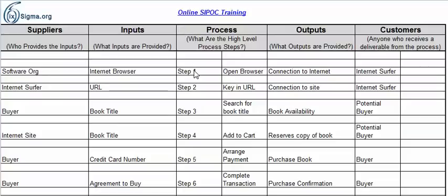What I like to do is actually list out the steps. Here I've got maybe six steps — this is an example of purchasing a book online. These are the high-level process steps. Now where does this come from? It comes from your process map. I always encourage teams to construct a high-level process map for every project, usually no exceptions, because there are so many different places we use it, this being one of them.